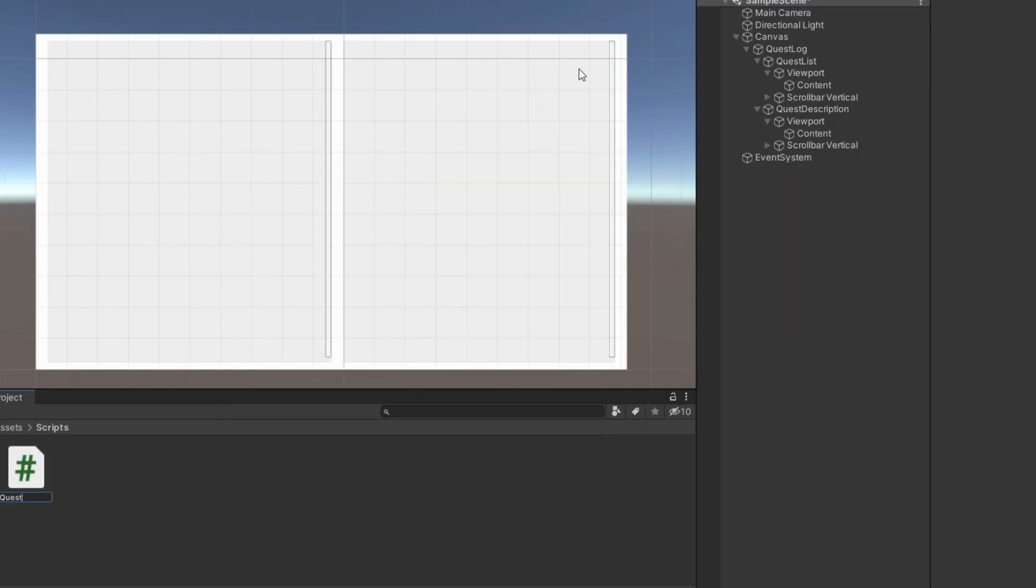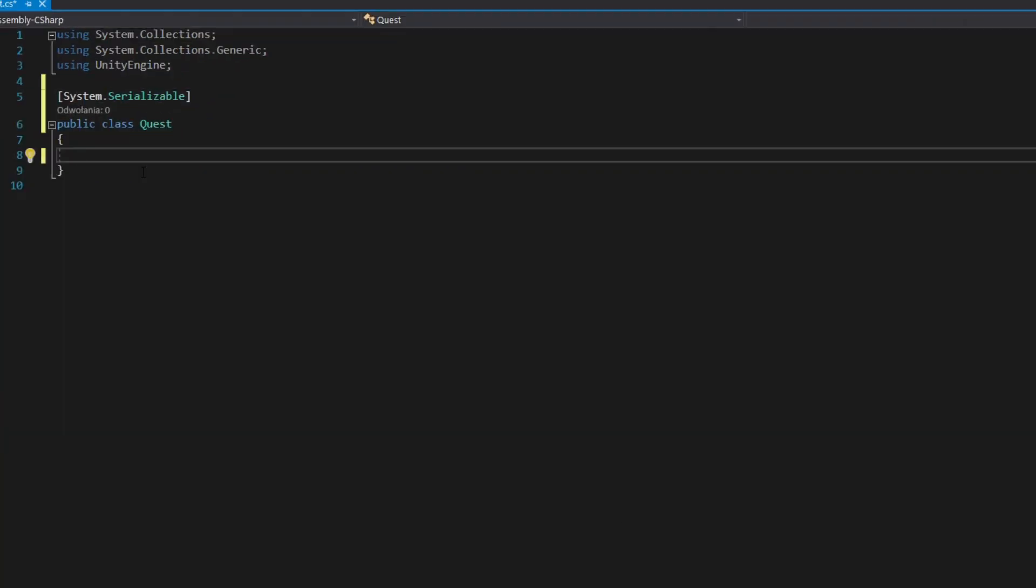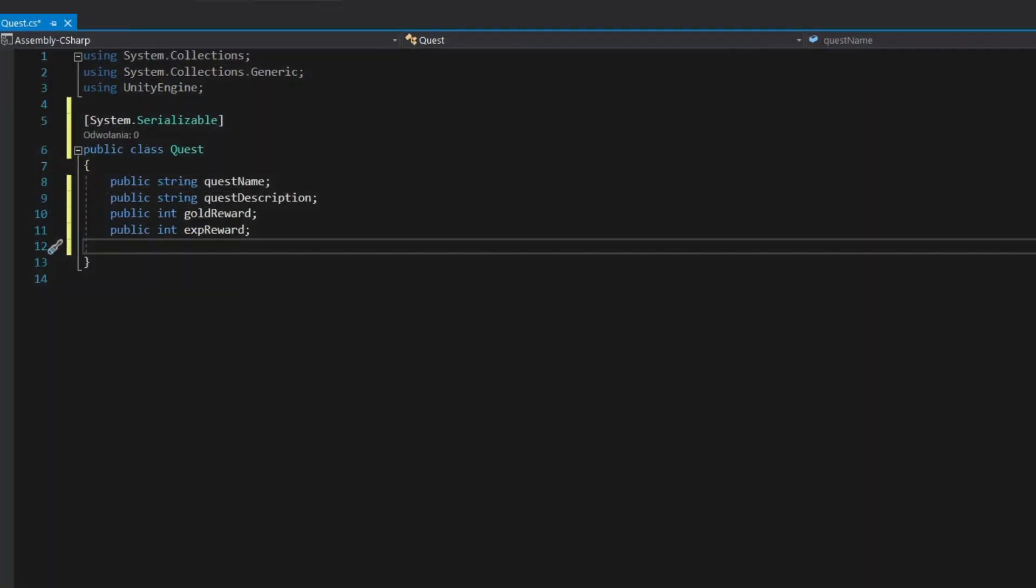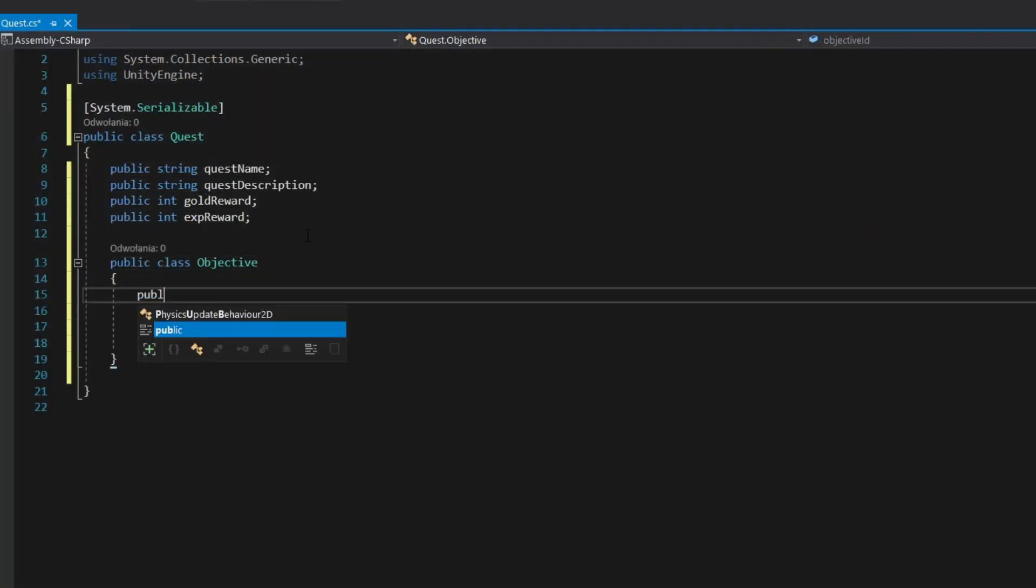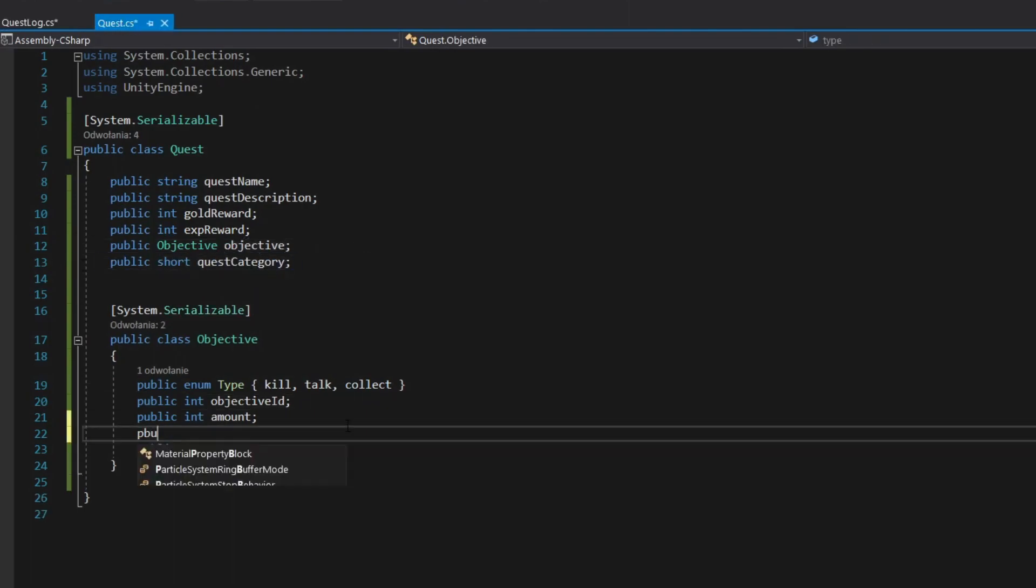Create quest script. Make it serializable. Add fields. Add objective subclass, make it serializable and fill it with fields.